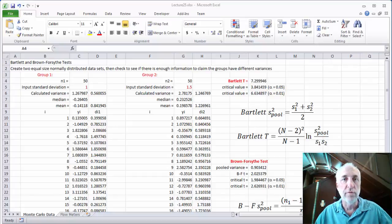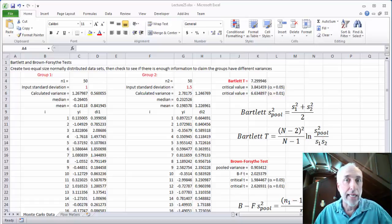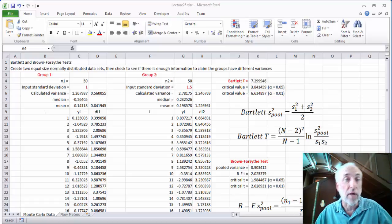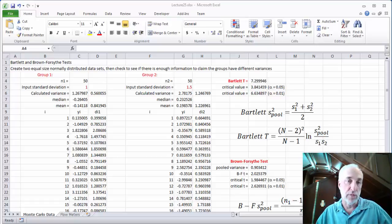Hello and welcome to From Data to Decisions. This is lecture 25, where I'm going to show you in Excel and in R how to do some testing for heteroscedasticity. We're going to look at two tests: the Bartlett test and the Brown-Forsythe test.